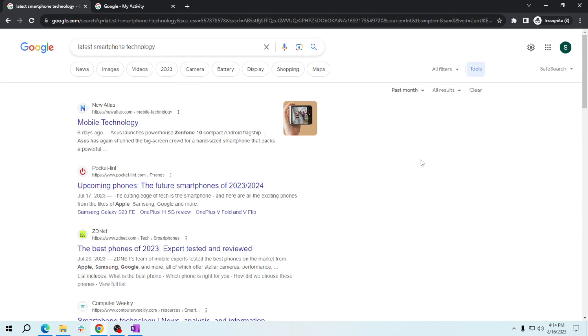And that's it! You now know how to effortlessly filter search results by date in Google Search. Stay up to date with the freshest information on any topic you're exploring. Thank you for learning with me today.